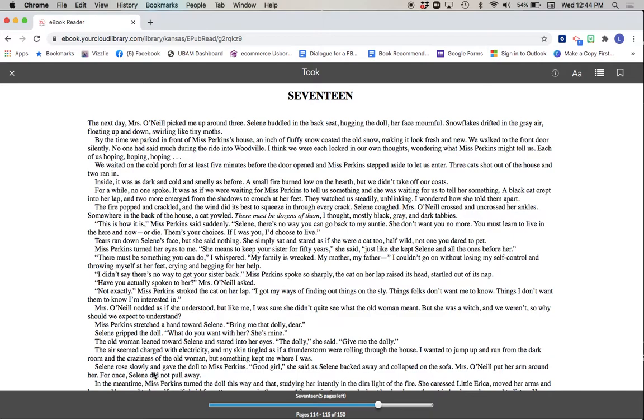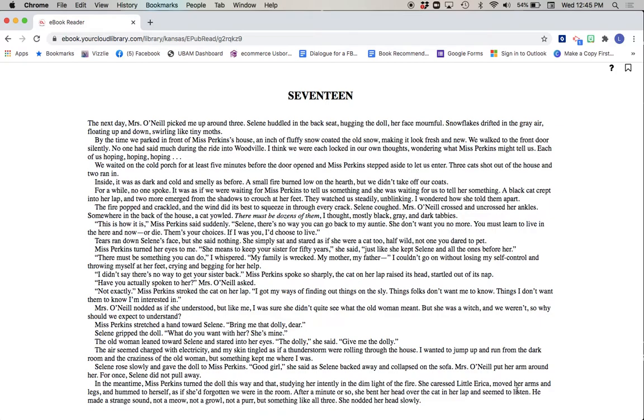Selene rose slowly and gave the doll to Miss Perkins. Good girl, she said, as Selene backed away and collapsed on the sofa. Mrs. O'Neill put her arm around her. For once, Selene did not pull away. In the meantime, Miss Perkins turned the doll this way and that, studying her intently in the dim light of the fire. She caressed little Erica, moved her arms and legs, and hummed to herself as if she'd forgotten we were in the room.